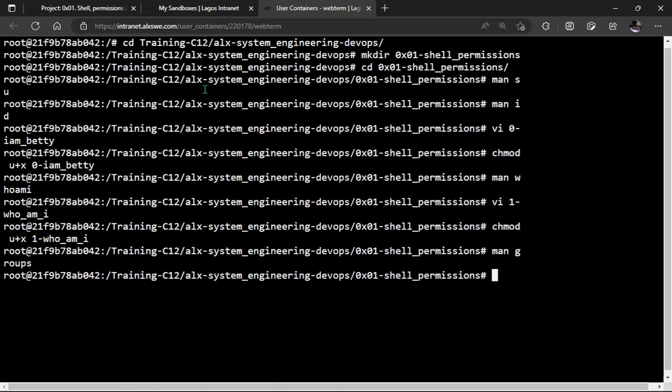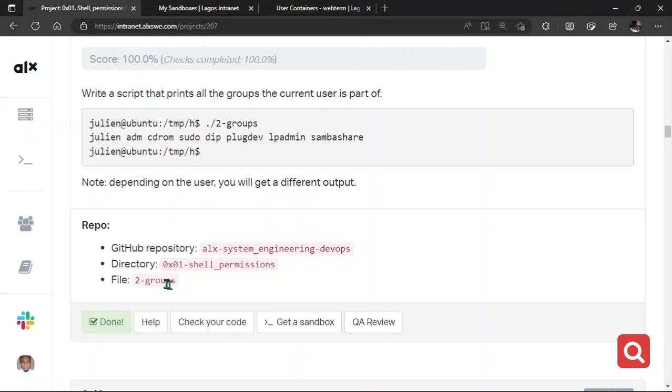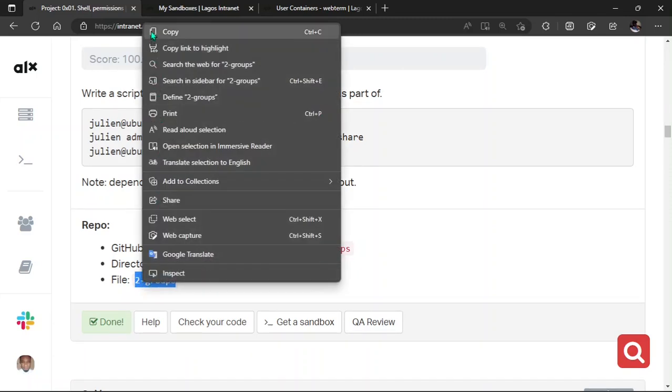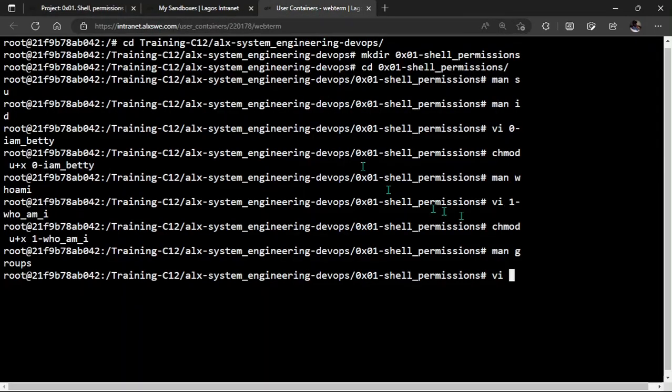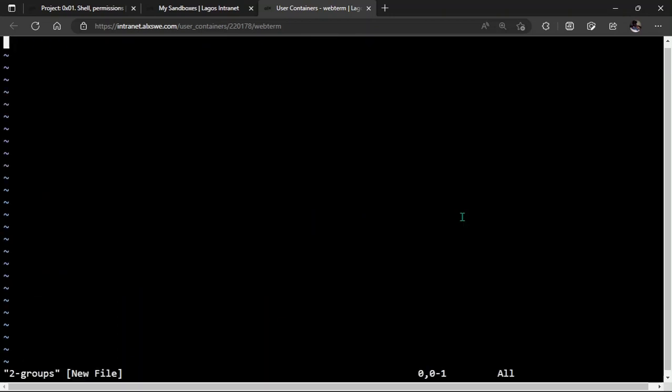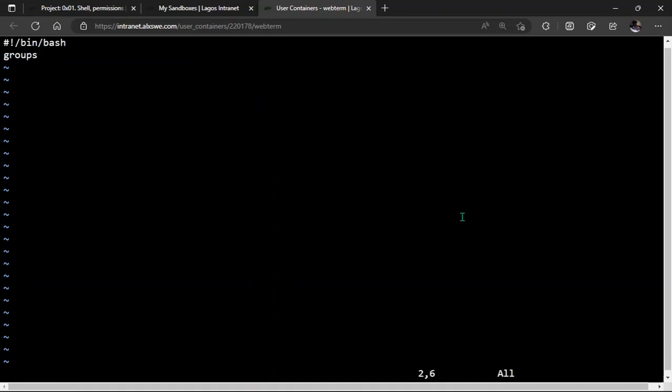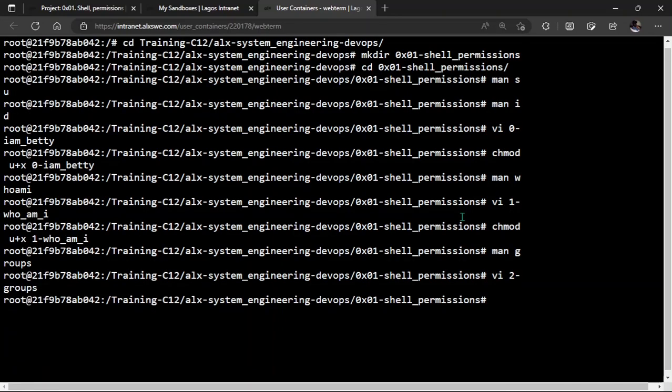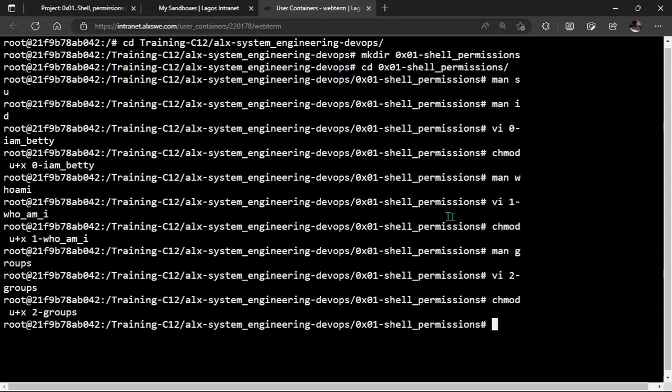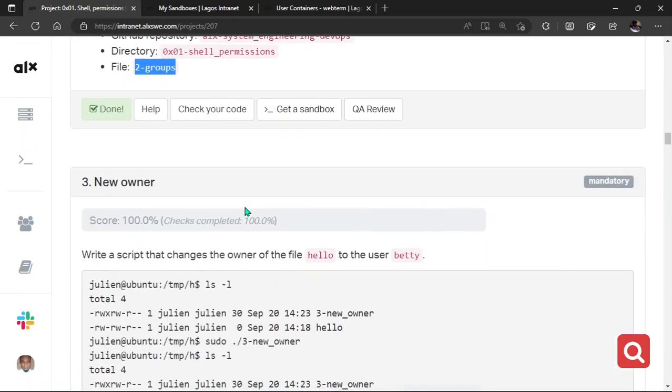So, looking at the question again. Now, it says, write a script that prints all the group the current user is part of. So, this question and this description meets our target. That means we've gotten the answer. So, we can simply quit this and then VI. You can see how easy this task looks if you really understand how to go about it. And then you paste it right here. Don't forget your shebang. Escape. Colon. wq. chmod to grant permission. u plus x. Don't panic. I'll explain all these concepts later in the video. 2-groups. And check your code. Everything's gonna work fine.